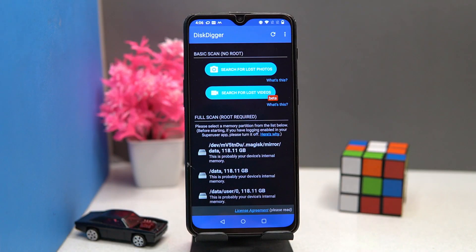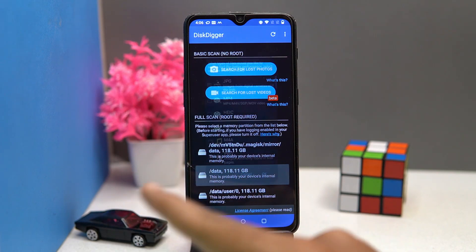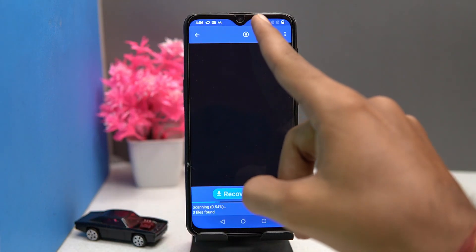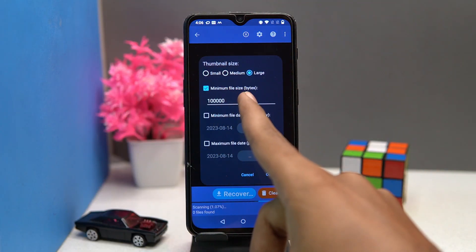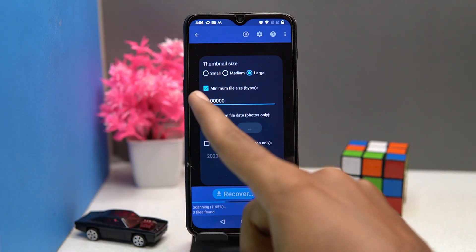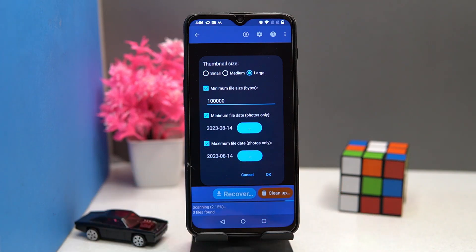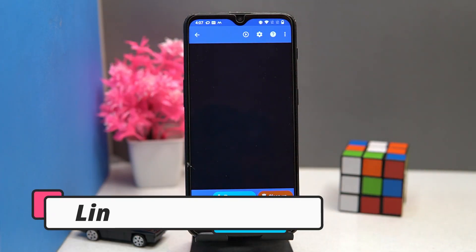From my point of view this one is awesome. In this you can recover your lost photos and videos. For a rooted device you can do a full scan and select any memory partition from the list, and also select file type. In settings you can select the thumbnail size, minimum file size, minimum file date, and maximum file date. Also you can pause the scanning. If you like it, check out the link in the description box.